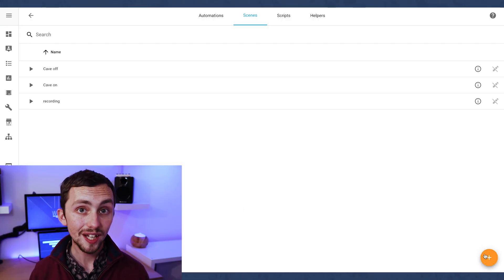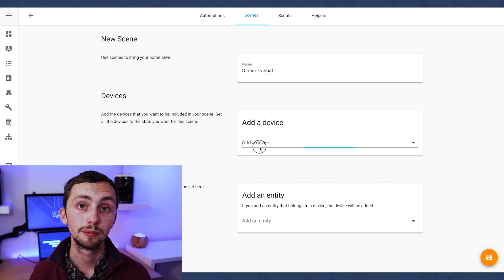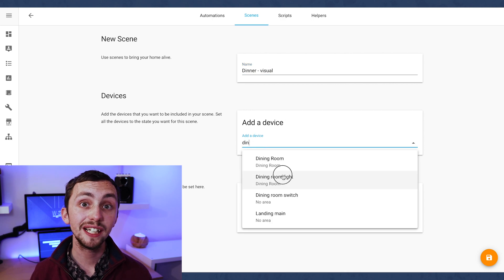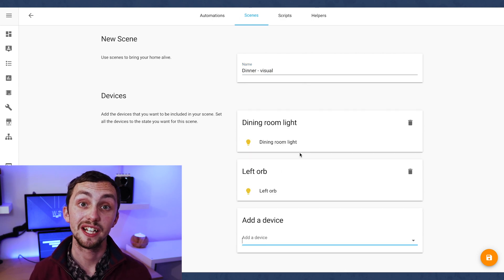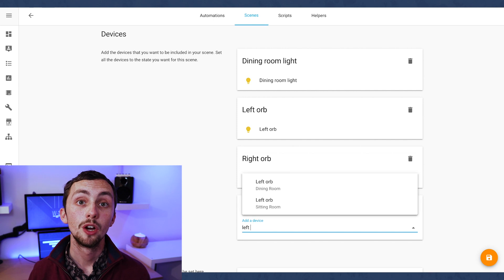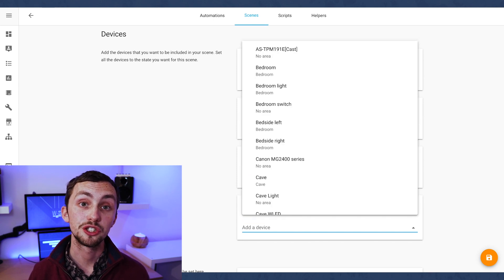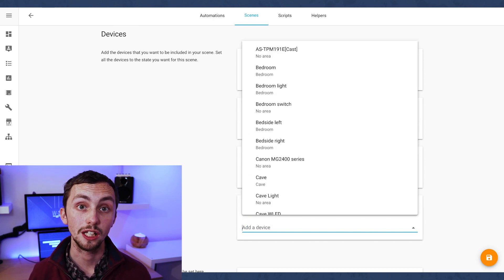With the built-in scenes and automations features you can either create them using a visual editor or in the YAML. If you create it using a visual editor it will then appear in the YAML later if you want to edit it there. Let's start off creating the dinner scene in the visual scene editor. All we have to do is add all the entities we want to control, then click on each entity and set it to what we want — for example turning lights on to a certain color temperature or color.